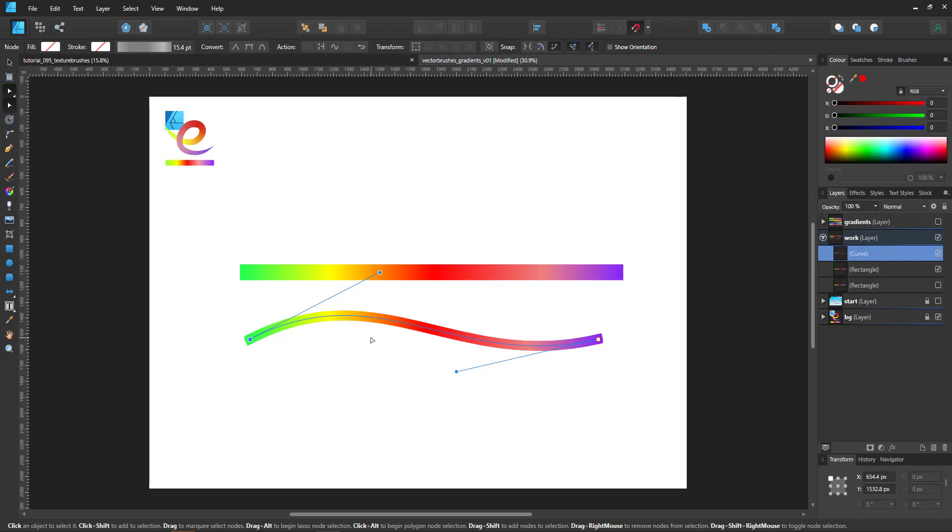Question is why wouldn't I just use a gradient brush? Normal gradient if I assign it to the stroke would go from green to purple.